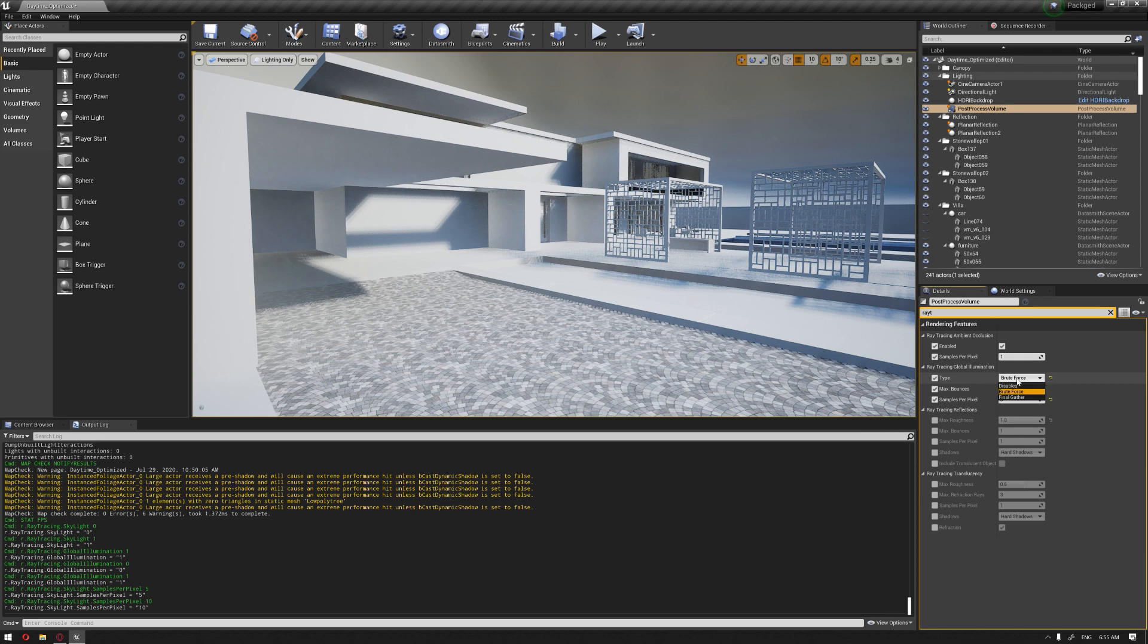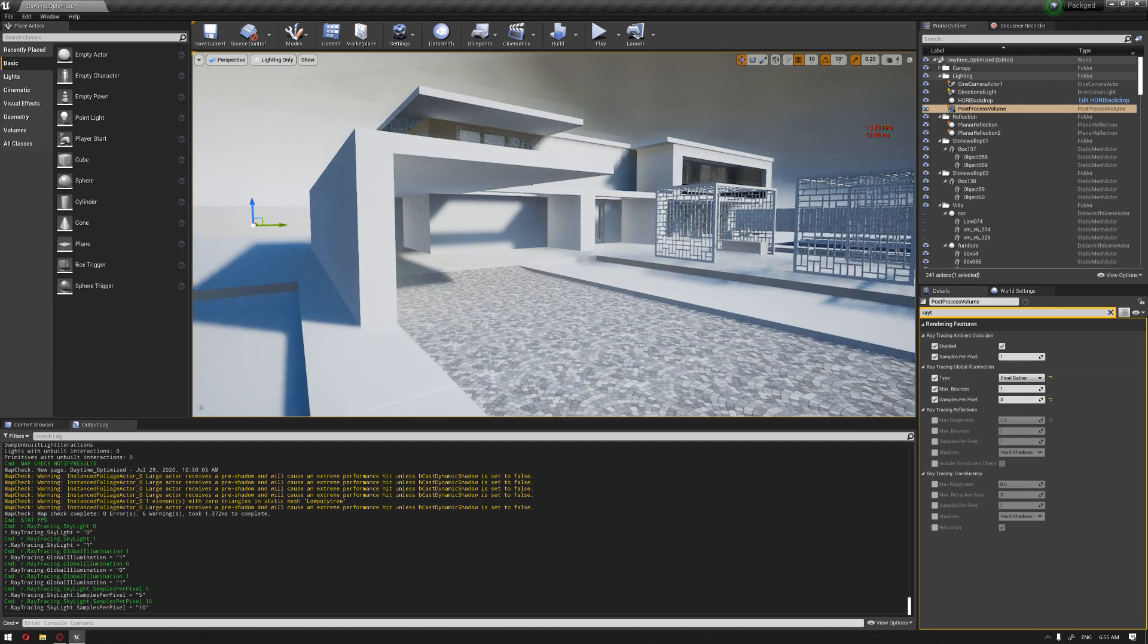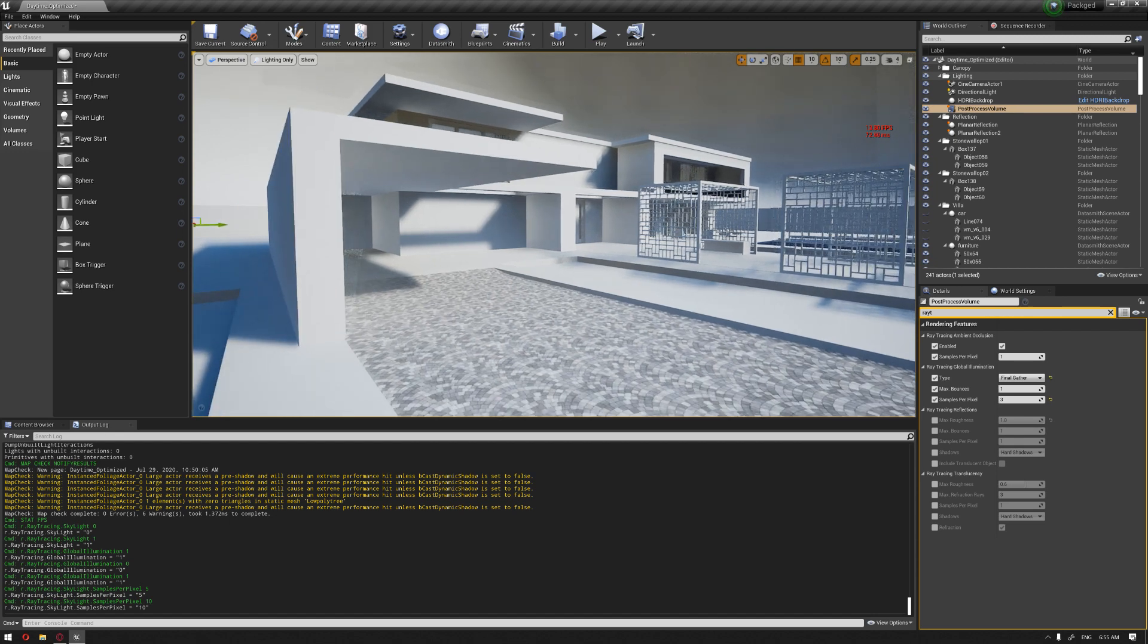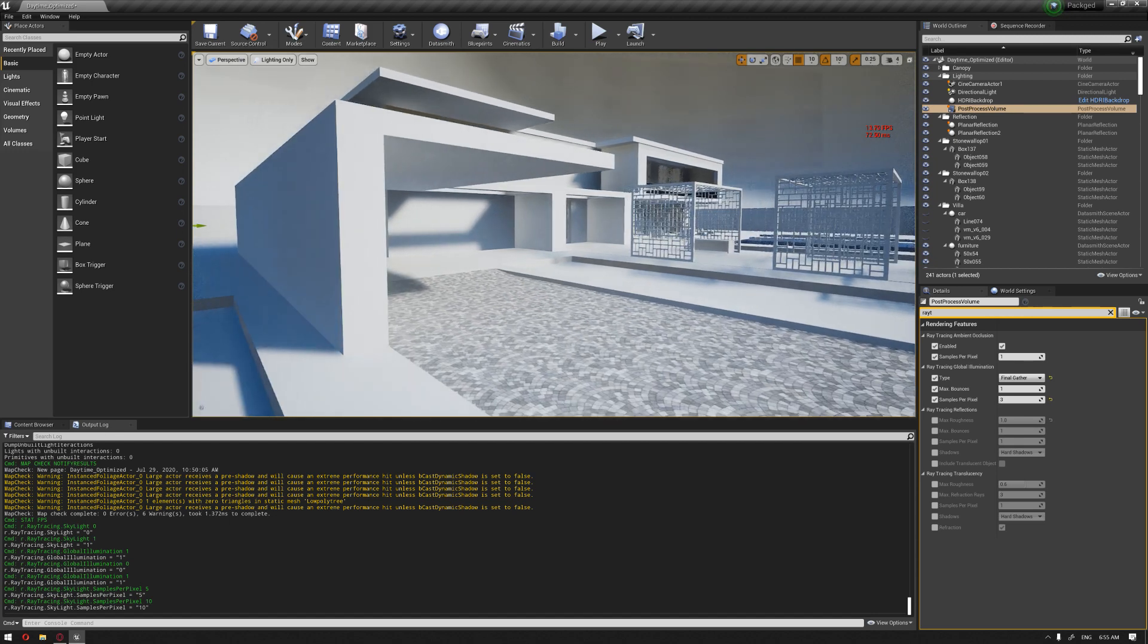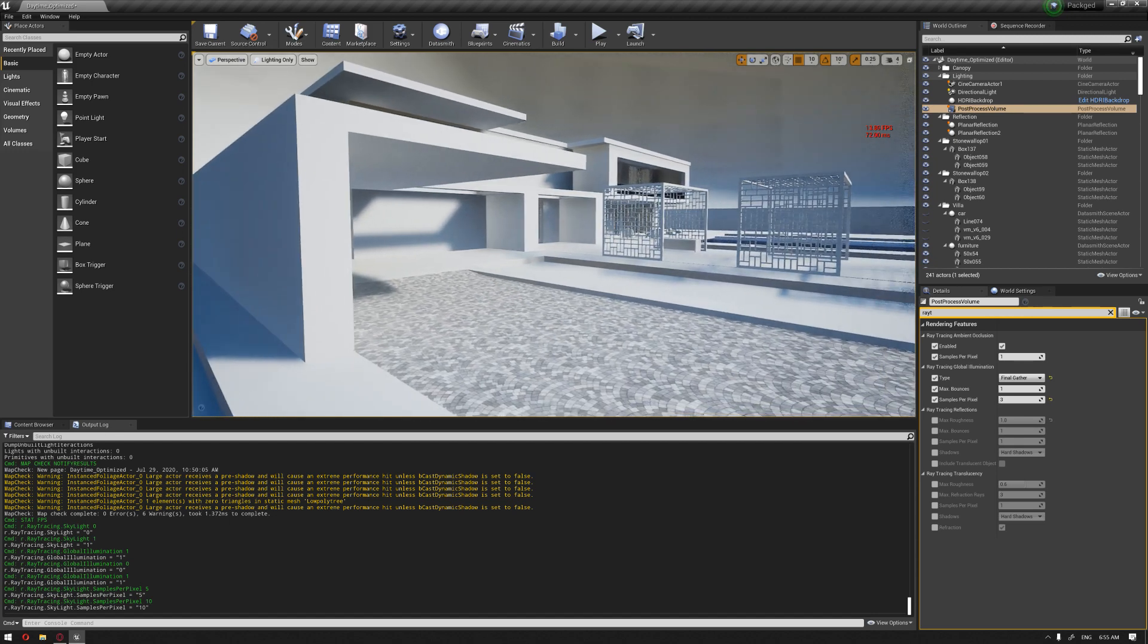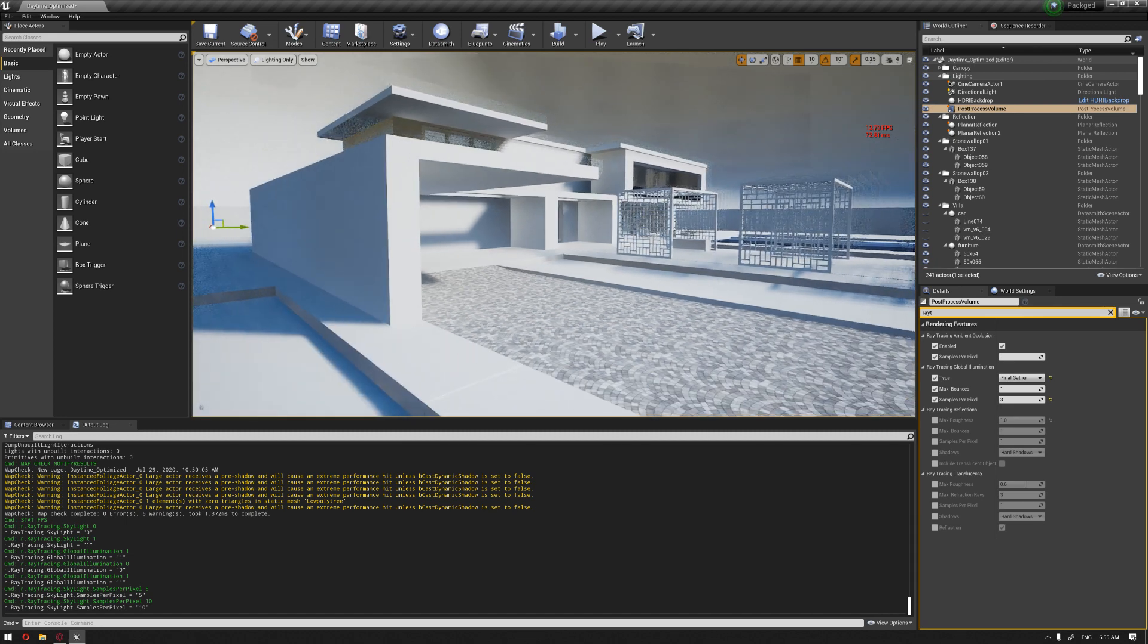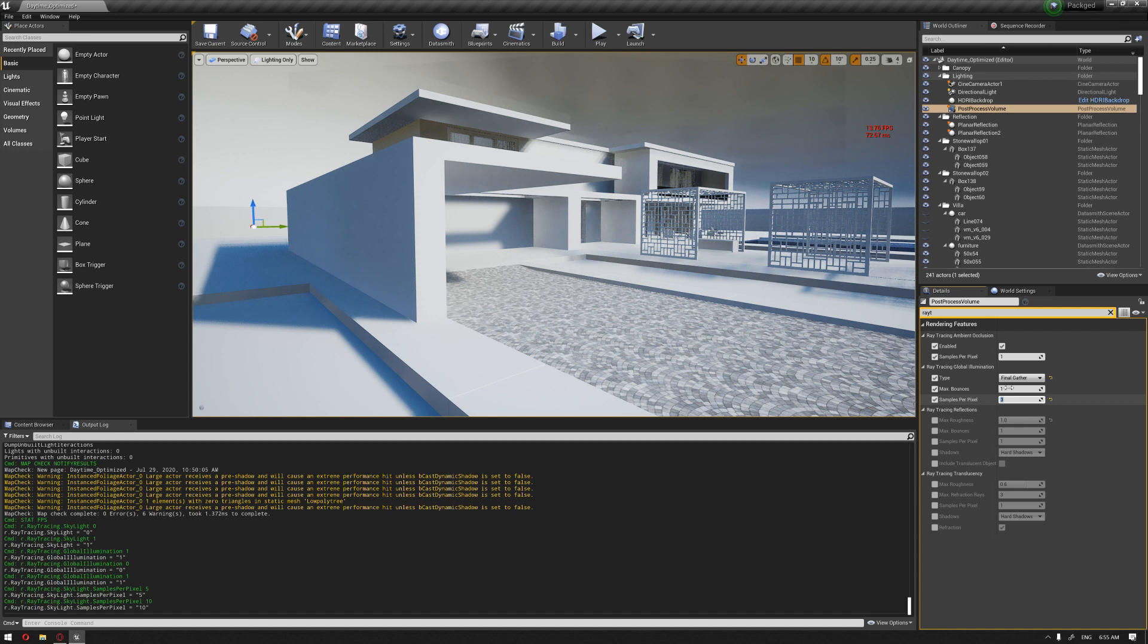So we have two kinds of global illumination. The first one is the brute force and the second one is the final gather. The final gather actually is more recommended because it gives you a better performance in terms of real time movements and a better frame per second. So if we put the sample per pixel, for example, to one and the maximum bounces, let's put it, for example, to 15.